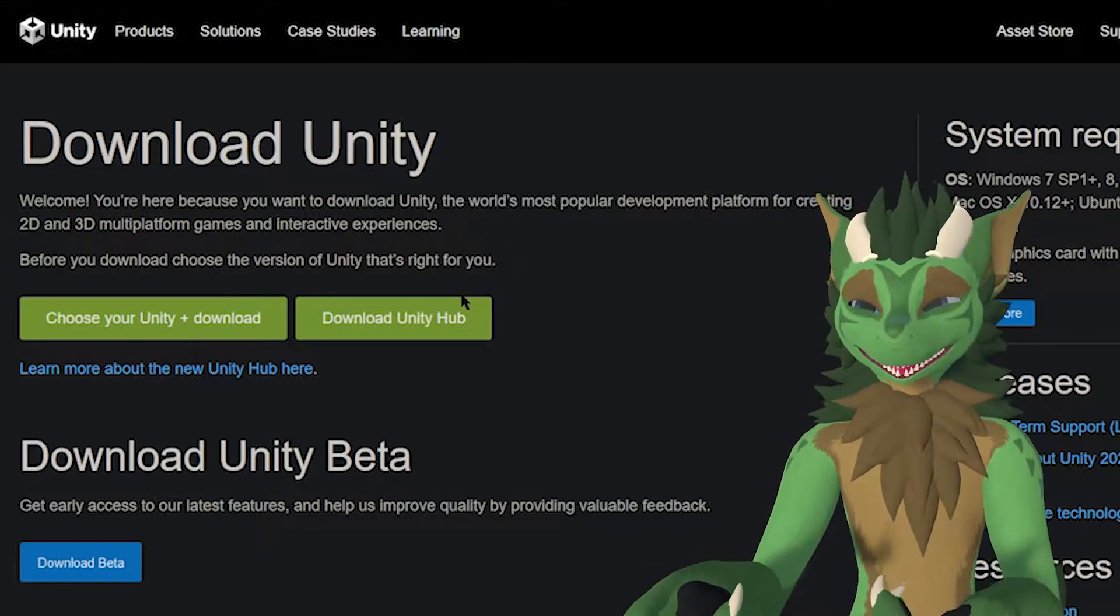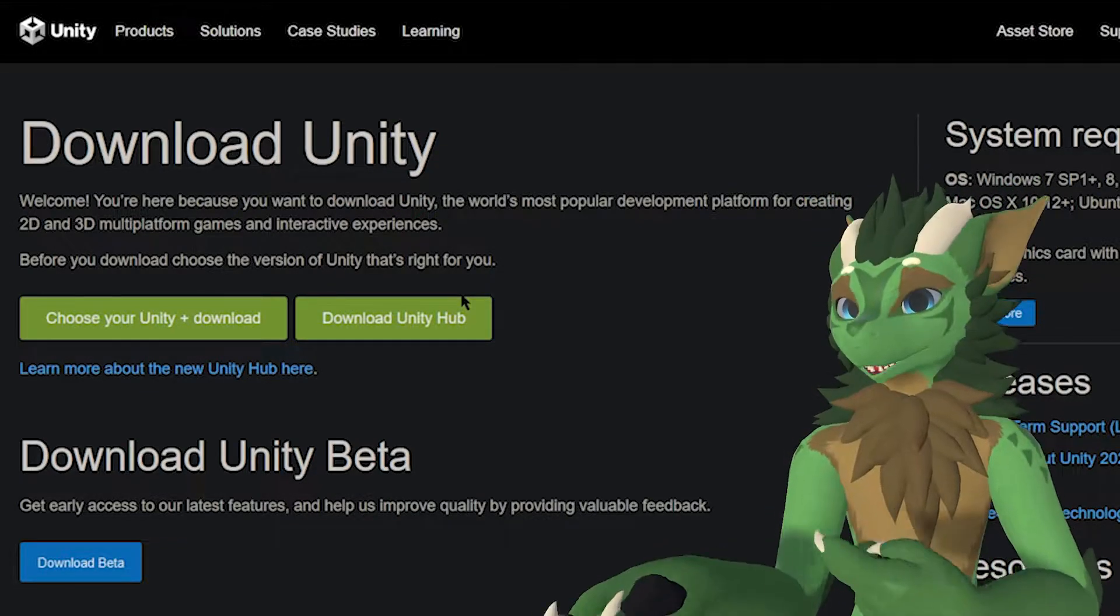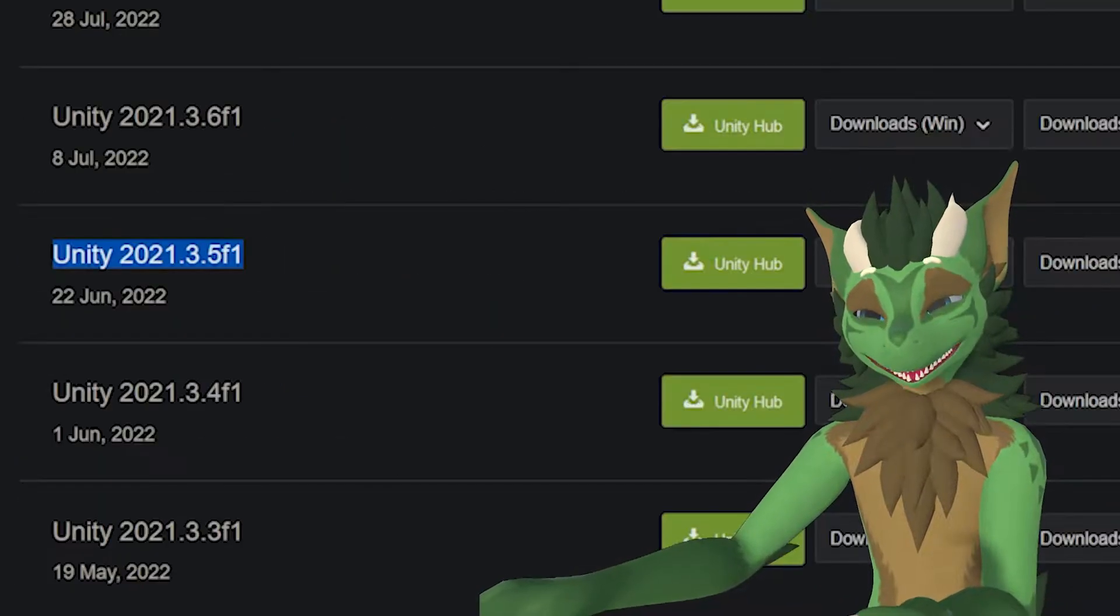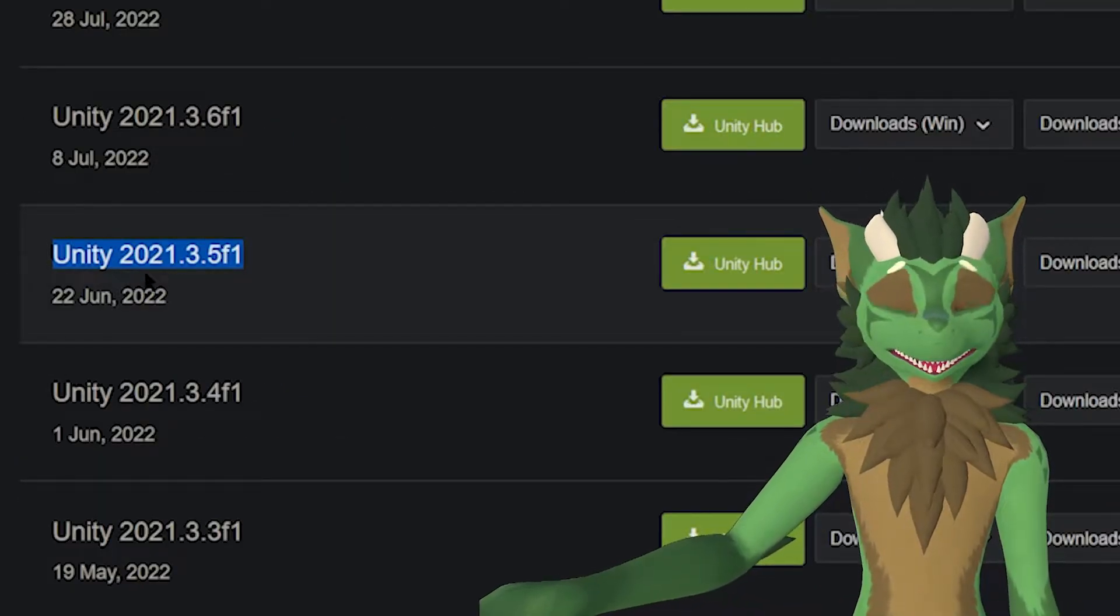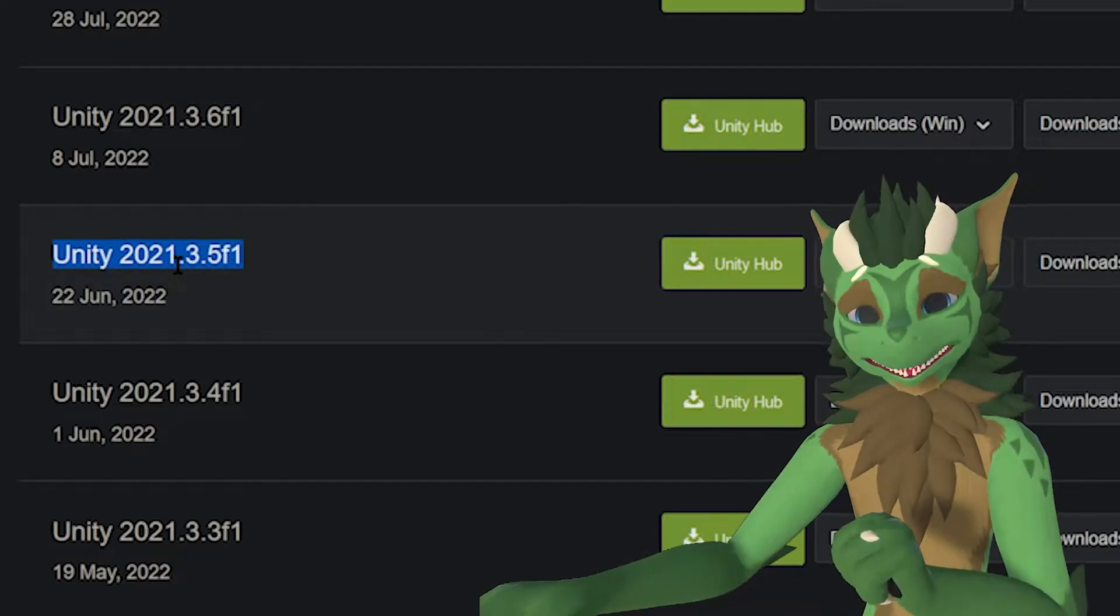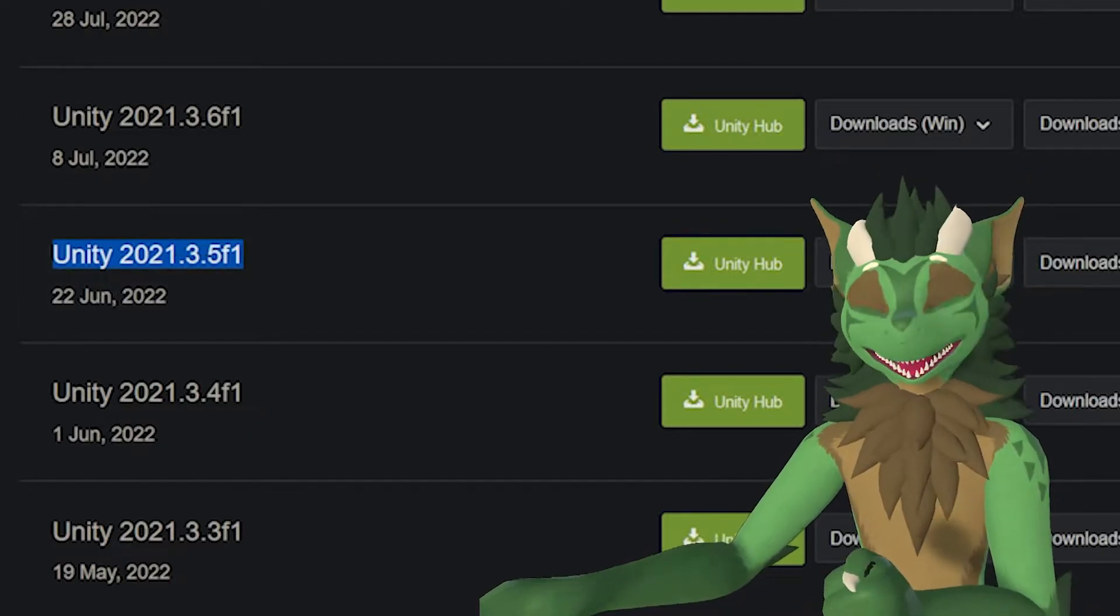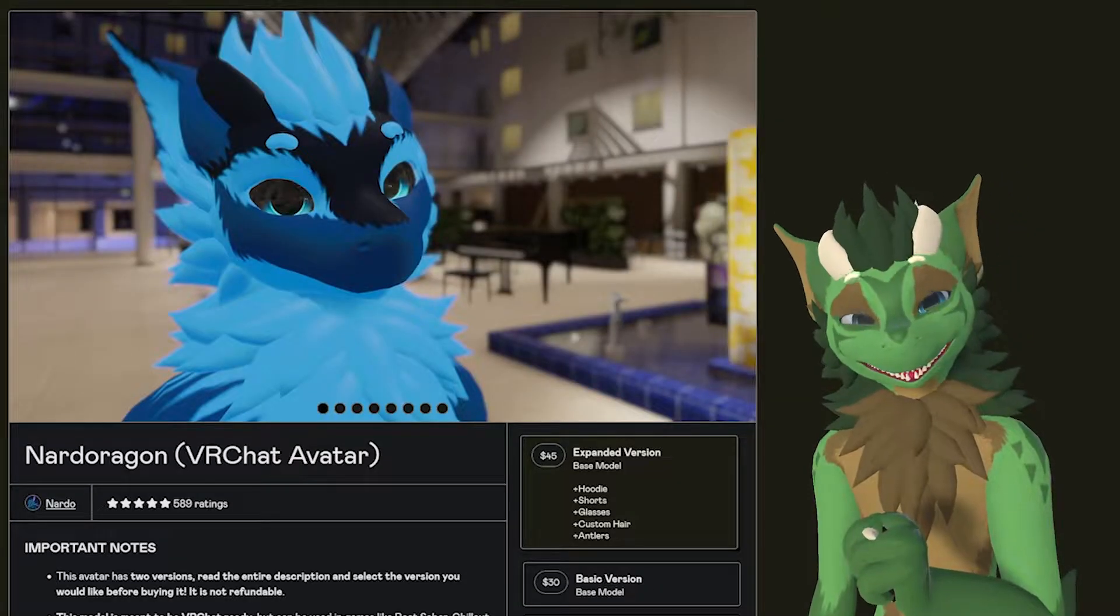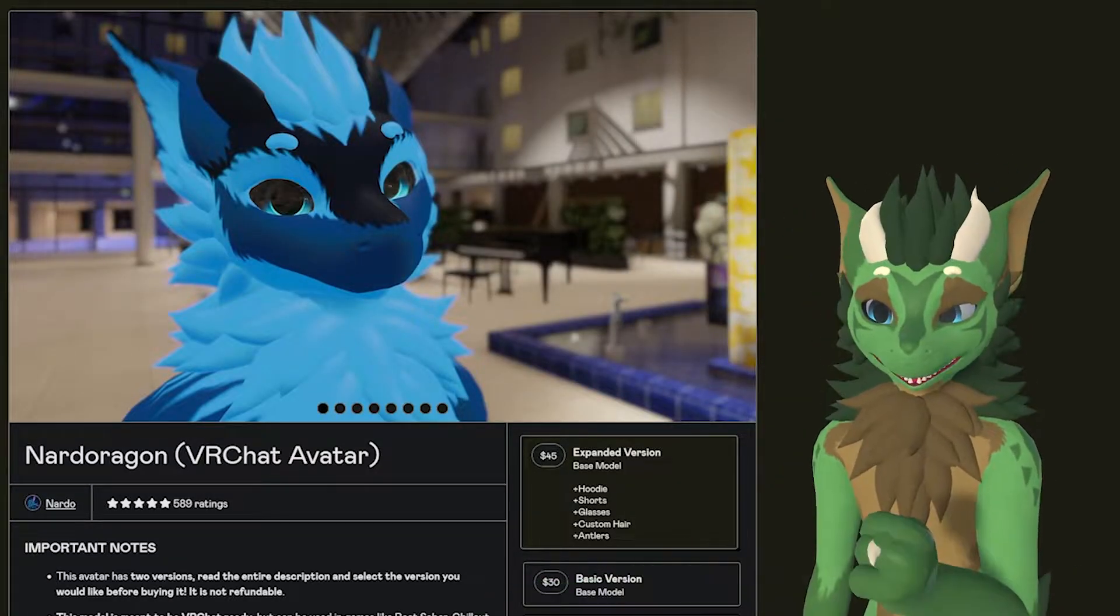So having the hub allows you to facilitate what version to use. Specifically for Bonelabs though, you need Unity 2021.3.5F1. That is the version that they are currently using for Bonelabs. The other thing you will need on top of that is a FBX model that you wish to use.